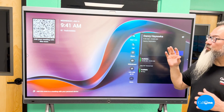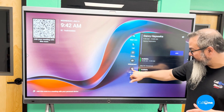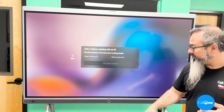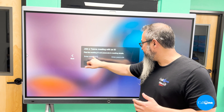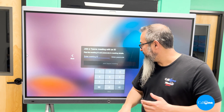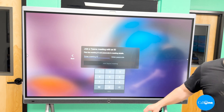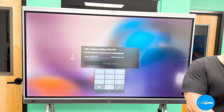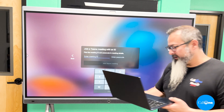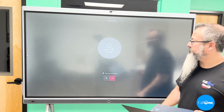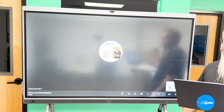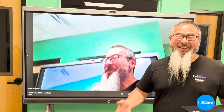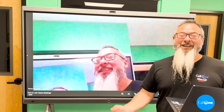Another way you can join a meeting is to enter the meeting ID. You click Join with Meeting ID, enter the meeting ID, and then you've joined the meeting with the meeting ID.